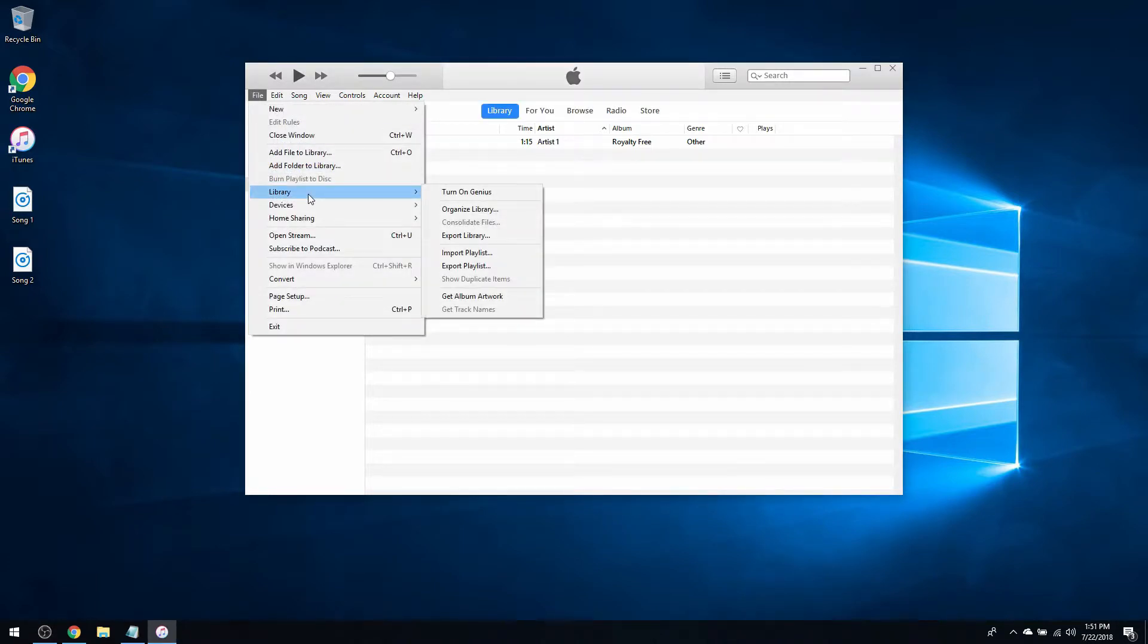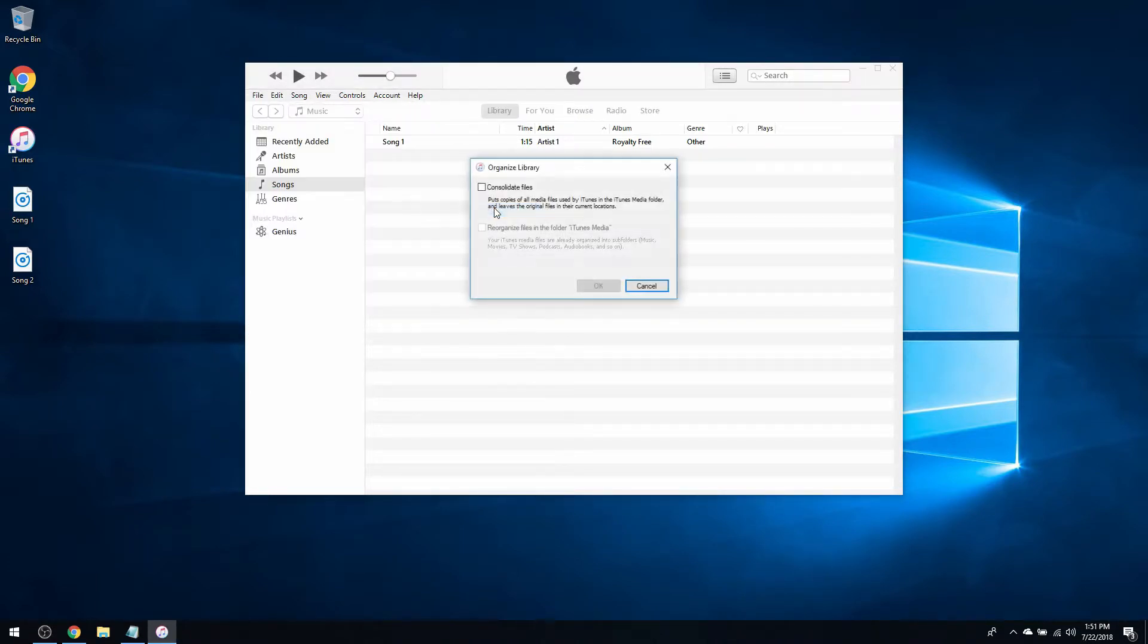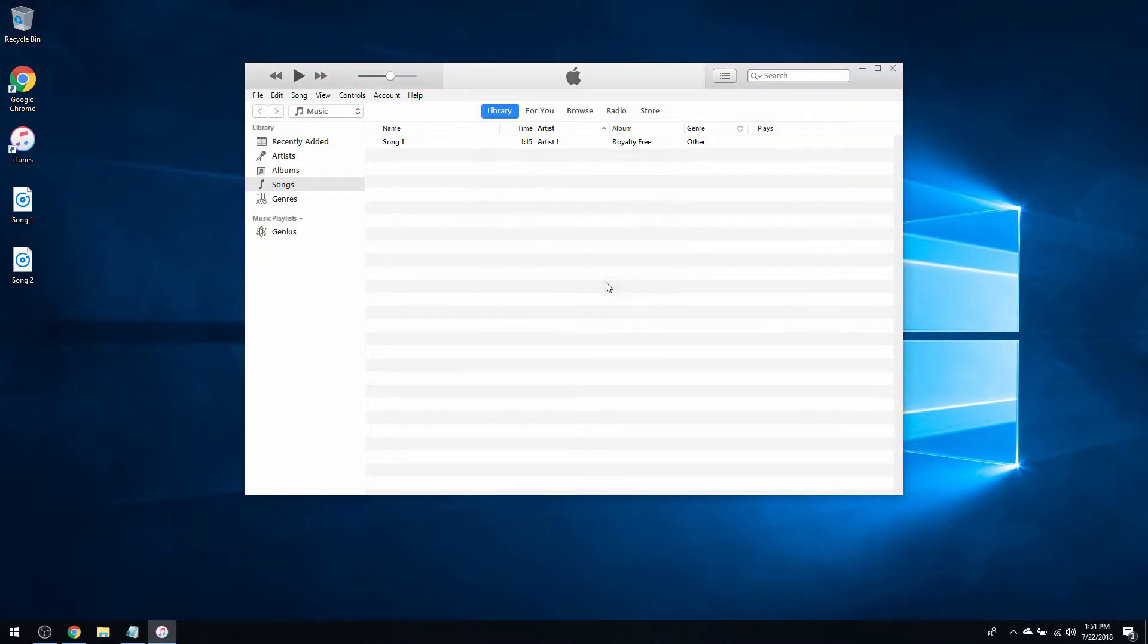go to File, Library, and Organize Library, then checkmark Consolidate Files and press OK. This will move